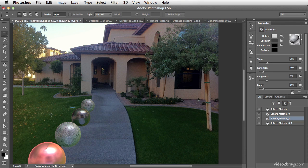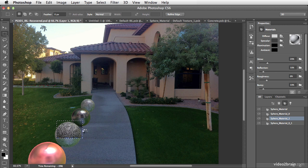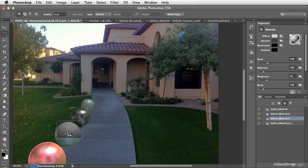If we select this section here and render, you'll see that this surface is now much more rough in its appearance and looks more true to a real concrete material.